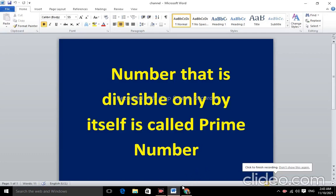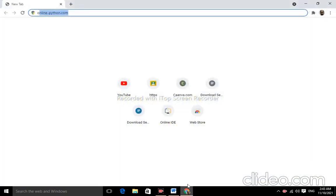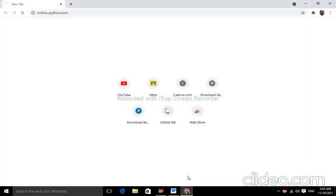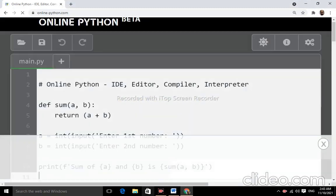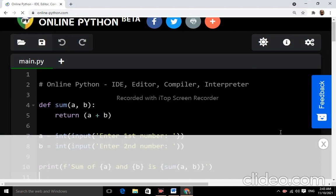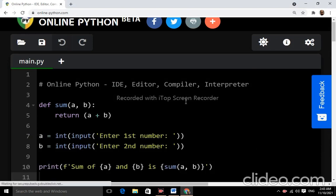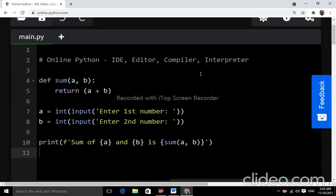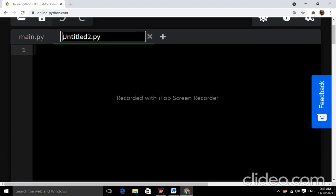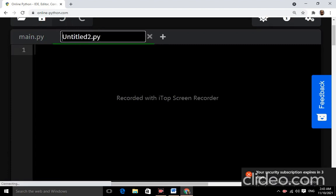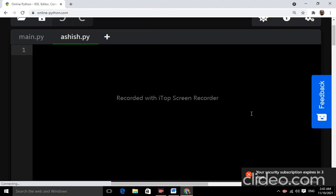A number that is divisible only by itself is called a prime number. Now open the browser and online Python editor. Today I will demonstrate the first ten prime numbers.